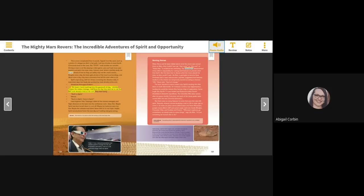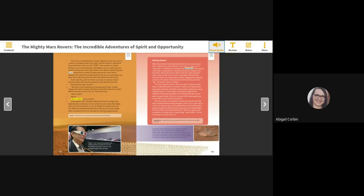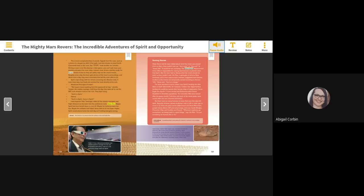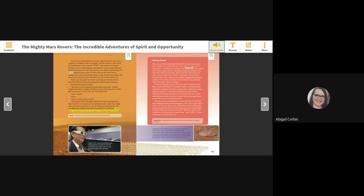We haven't heard anything from the spacecraft all day. Jennifer Trosper, the mission manager, told Steve the day they were set to use the RAT, rock abrasion tool, on the rock. They kept trying. Earth to Spirit. Silence. Earth to Spirit. Come in, Spirit. Lead engineer Pete Teisinger called all the mission managers and flight directors on the team into the conference room. Ideas flew. Maybe Spirit had shut herself down to cool off. Maybe her batteries were too low. Maybe the software had failed. Steve held on to one hope: maybe Spirit would phone home the next day, as if nothing had gone wrong.